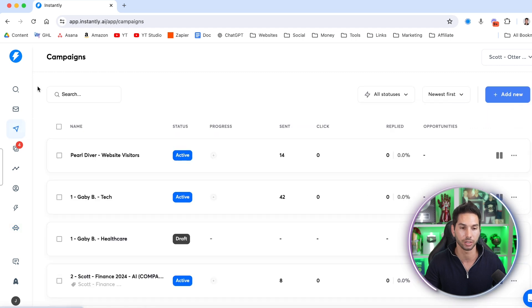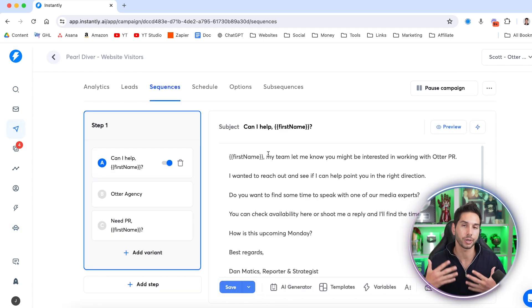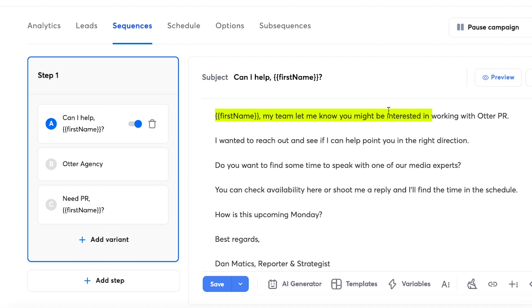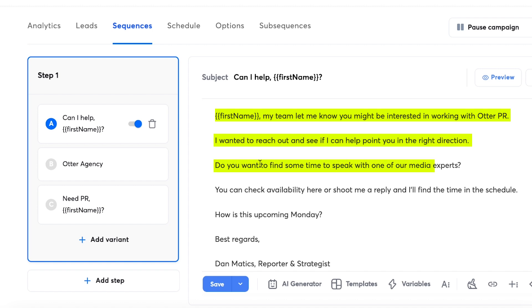That sequence is relatively simple — here's what it looks like. For this one, I only keep it to one step because I really don't want to annoy them. I don't know why they're on our site, but I don't want to put them into a drip sequence right away. But I do want to email them as soon as they hit our site, and I want to know about it so we can put them into our CRM and figure out who they are, why they're on our site. And if it's a big company, we can go and get them. Here's an example email: 'Can I help? My team let me know you might be interested in working with Otter Peer. I wanted to reach out and see if I can help point you in the right direction. Do you want to find some time to speak with one of our media experts?' Just really simple, but you're hitting them exactly when they're thinking about making a decision with your company, whether that be booking a call or making a purchase decision.